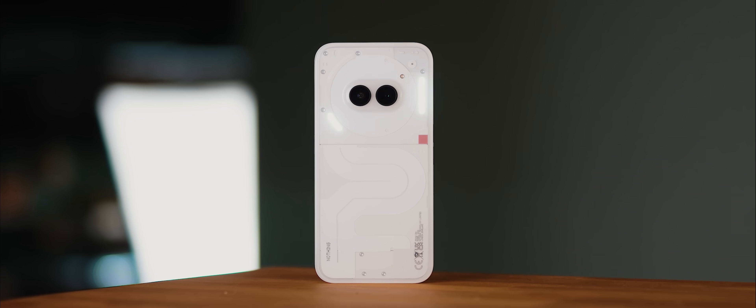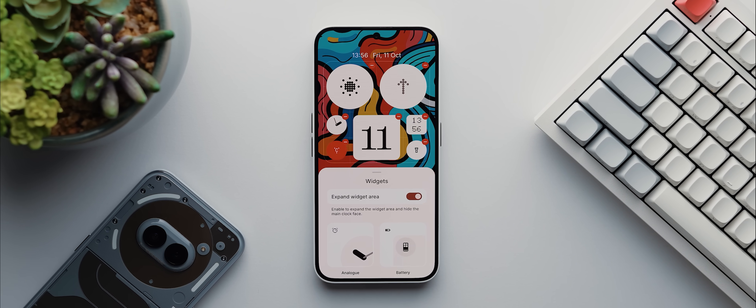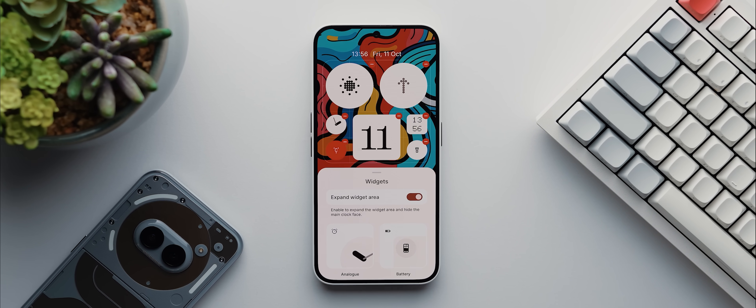Nothing phones also let you minimize the clock size if you're running Nothing OS 3.0 or later. You just need to toggle to expand the widgets area and there you go. Unfortunately, if your OS doesn't let you hide or minimize the lock screen clock, then this effect won't really work for your lock screen, but you could still use it for your home screen if you like. But with that out of the way, let's dive in.